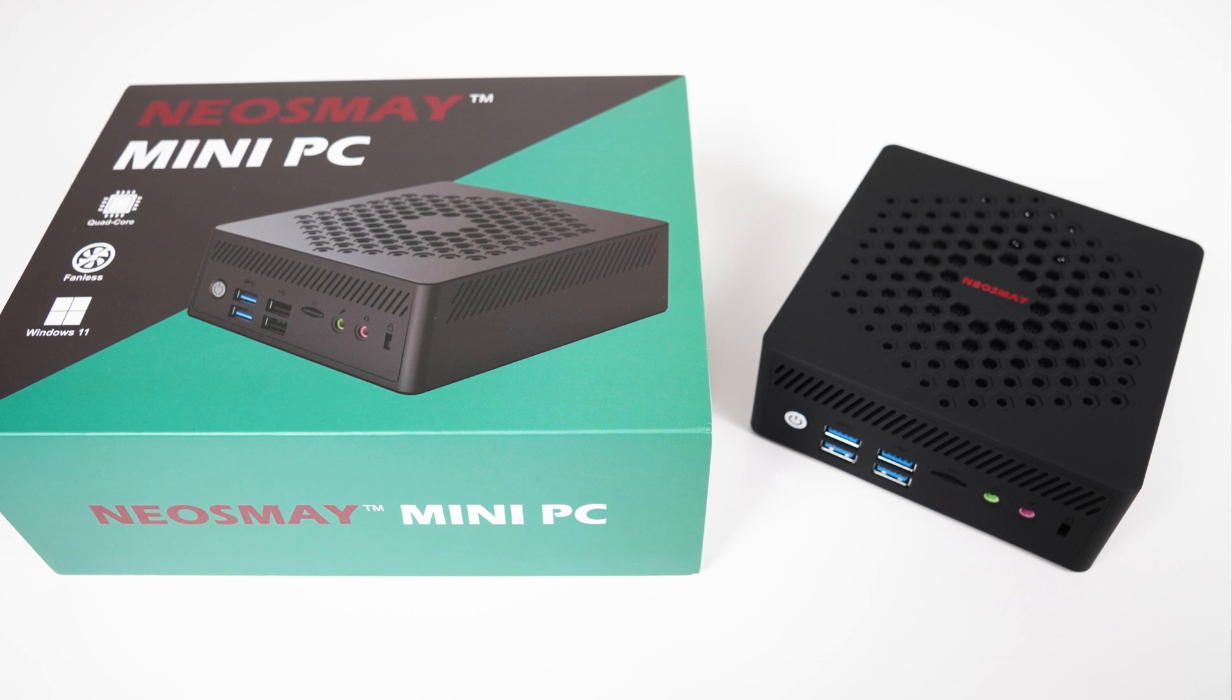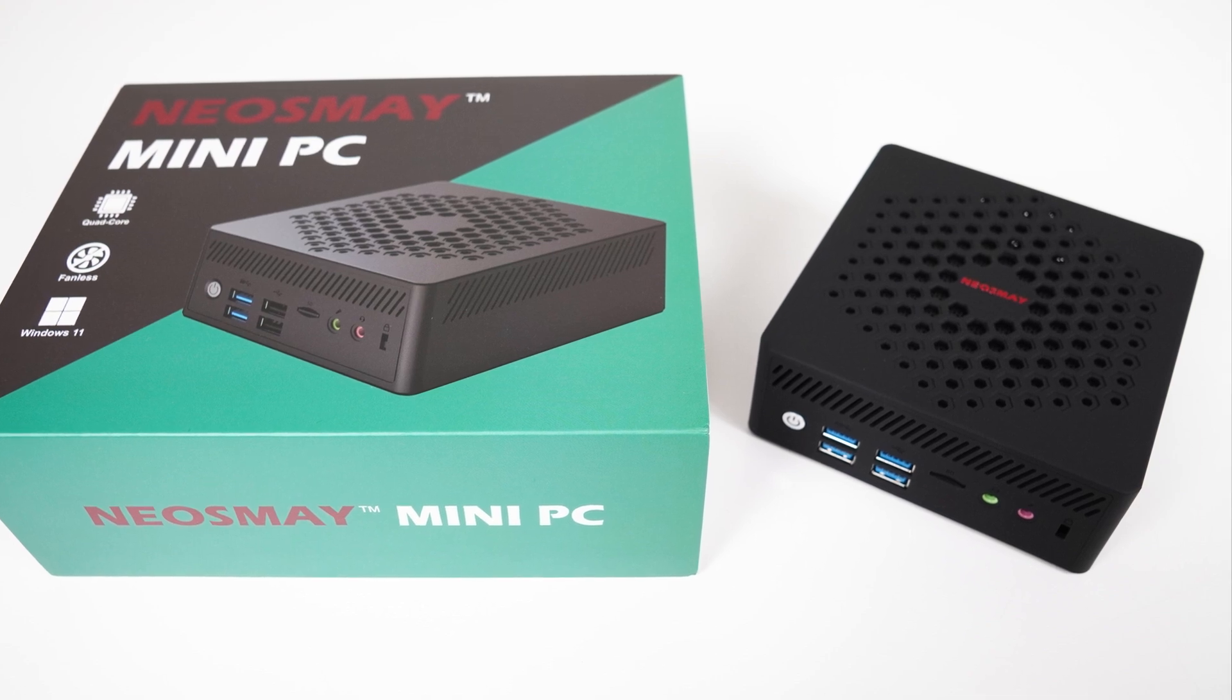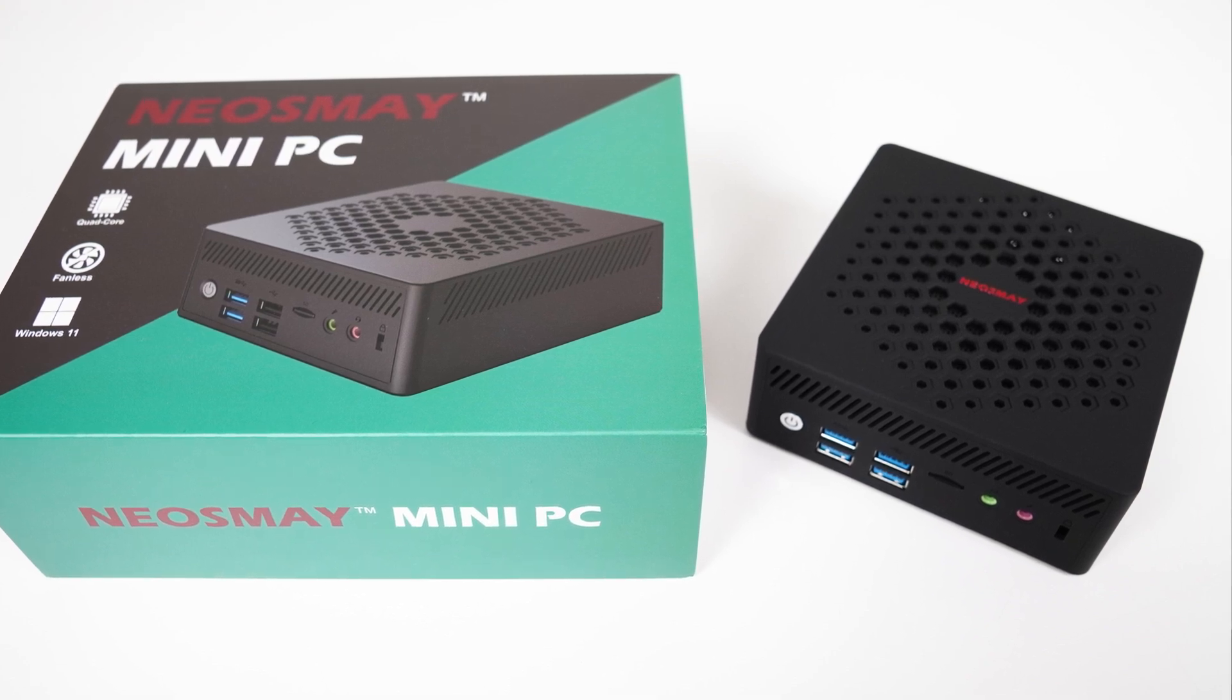It's always a great day when we get to look at a fanless mini PC, as it just doesn't happen very often. And the Neosmay AC8 V2 may sound like a slight upgrade to the previous AC8N, but it's actually completely different.